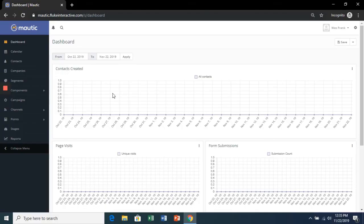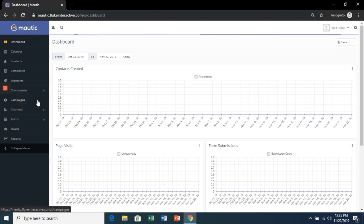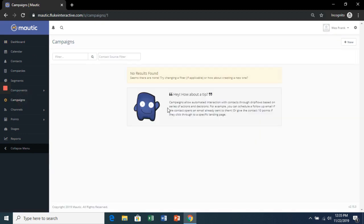Let's create our first automatic email campaign. So in the Mautic Dashboard, click Campaigns and then New.